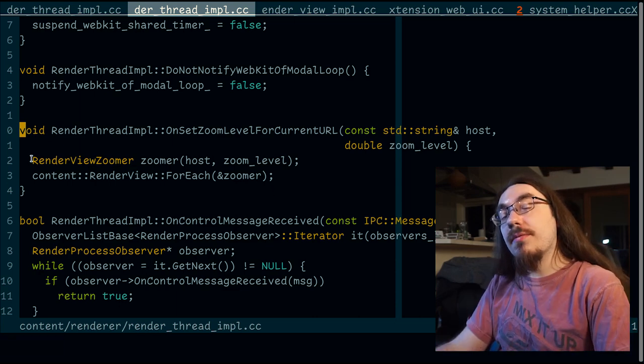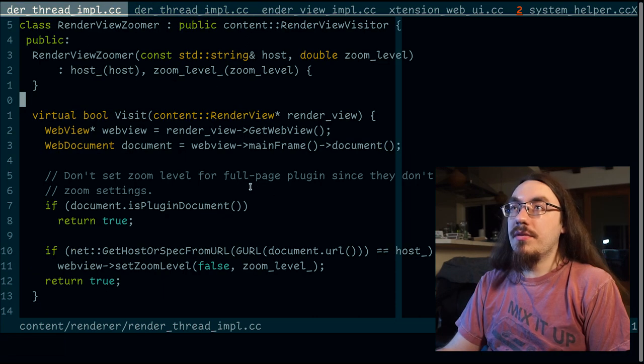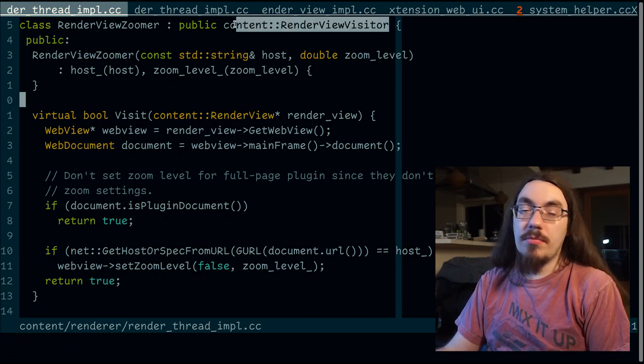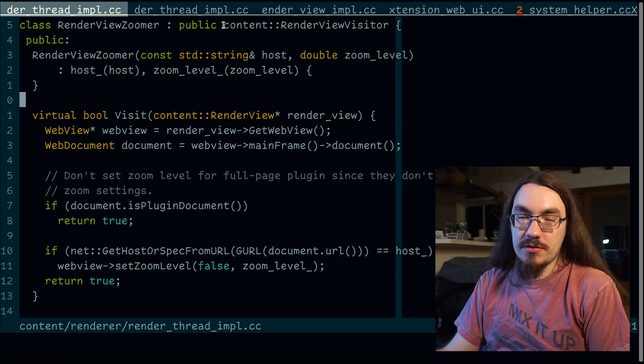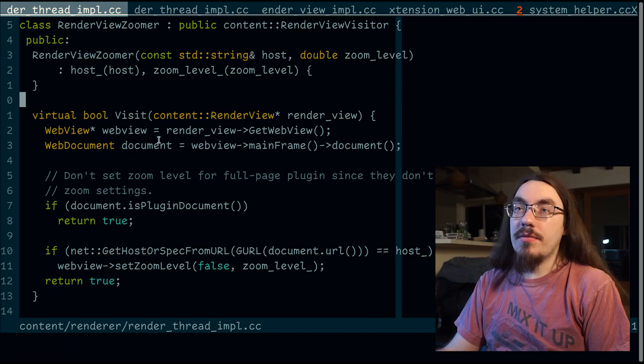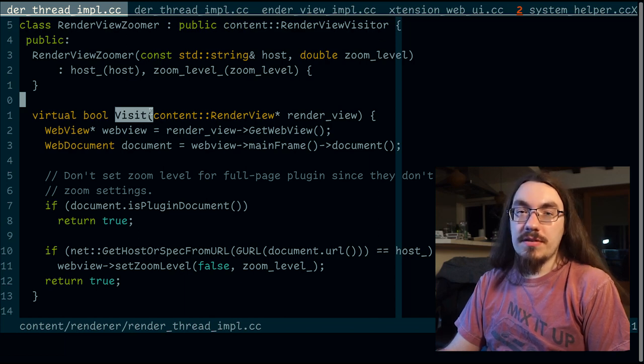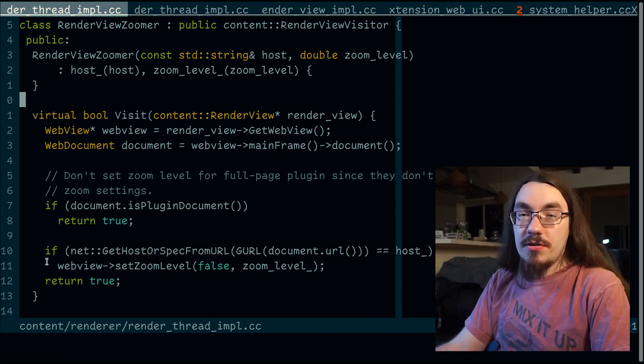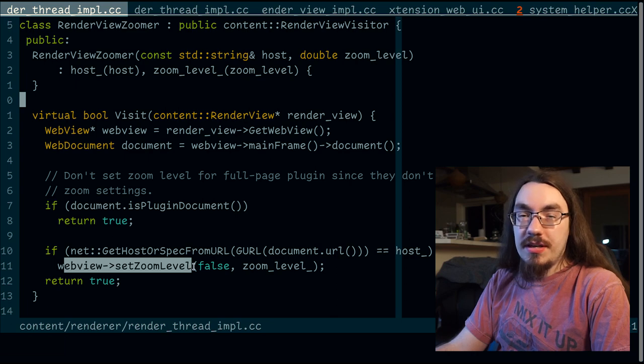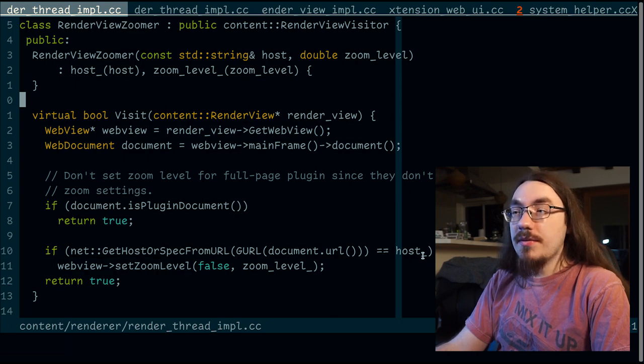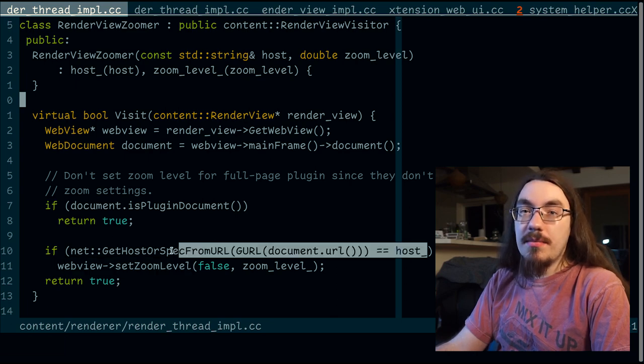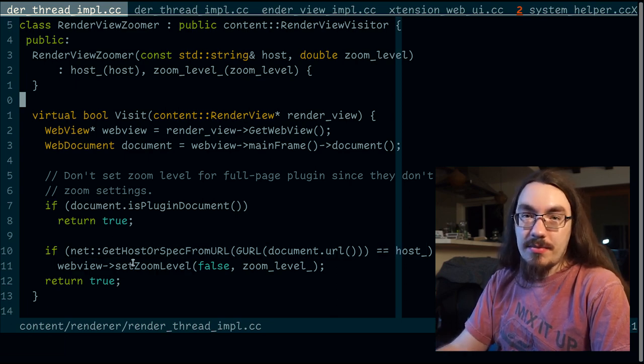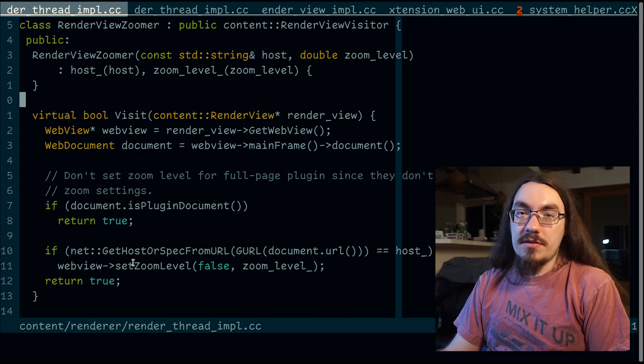Second part is our visitor. Render view zoomer inherits from render view visitor. And there is a virtual function visits. What does visit do? The visitor will call set zoom level on each window if the domain matches the zoomed tab.